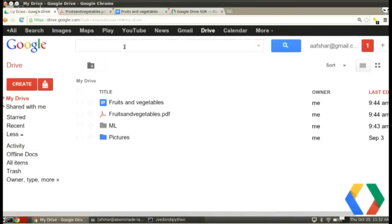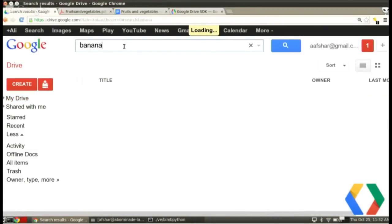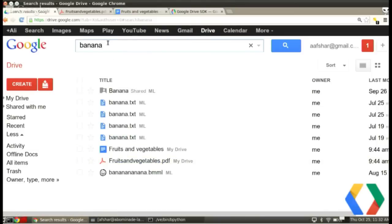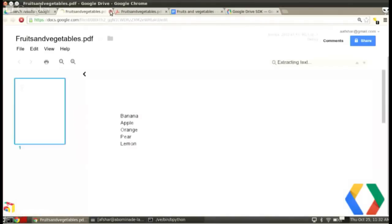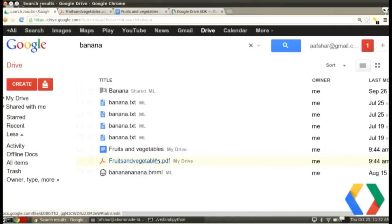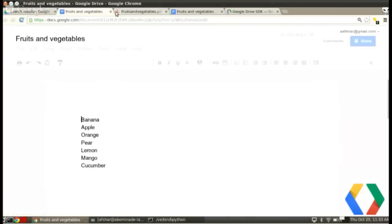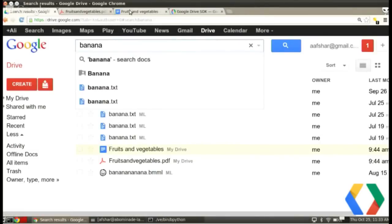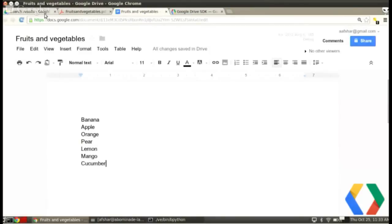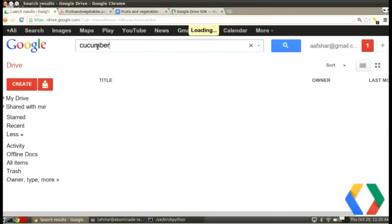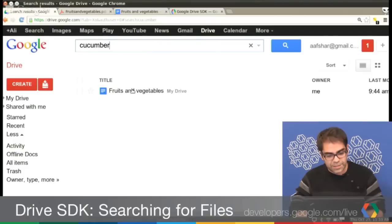If I go to Google Drive and search for 'banana', I find lots of stuff — one of them is 'fruitsandvegetables.pdf'. Interesting to see: Google Drive has scanned that PDF and it knows the content, so when you type textual content found in this binary file, it looks it up and finds it. It also found the other file, 'fruits and vegetables'. If I search for a term only in the Google Doc and not in the PDF — like 'cucumber' — we only get the one file. That's how it works.